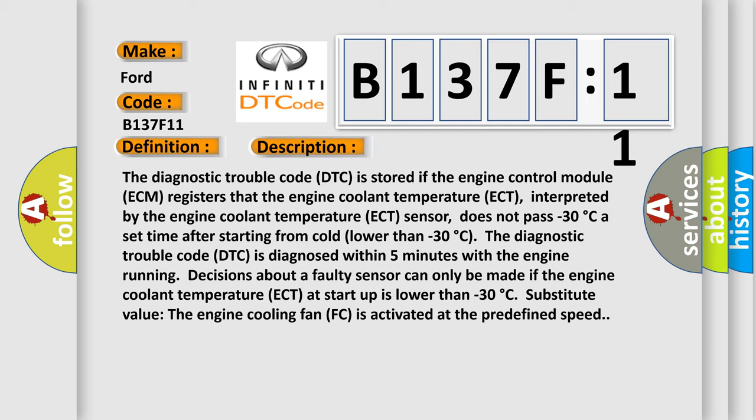Substitute value. The engine cooling fan FC is activated at the predefined speed.